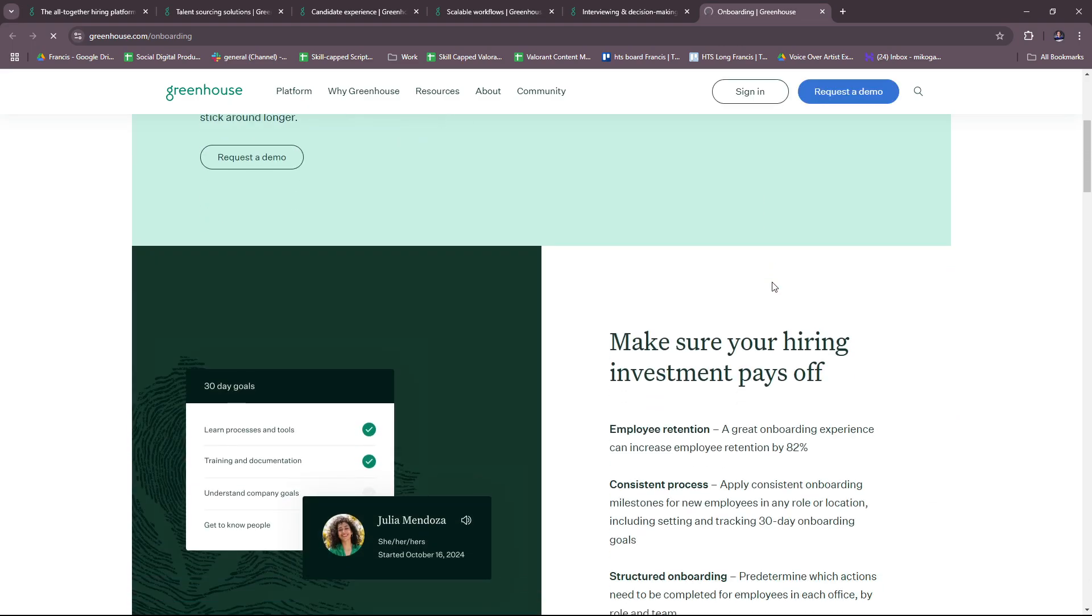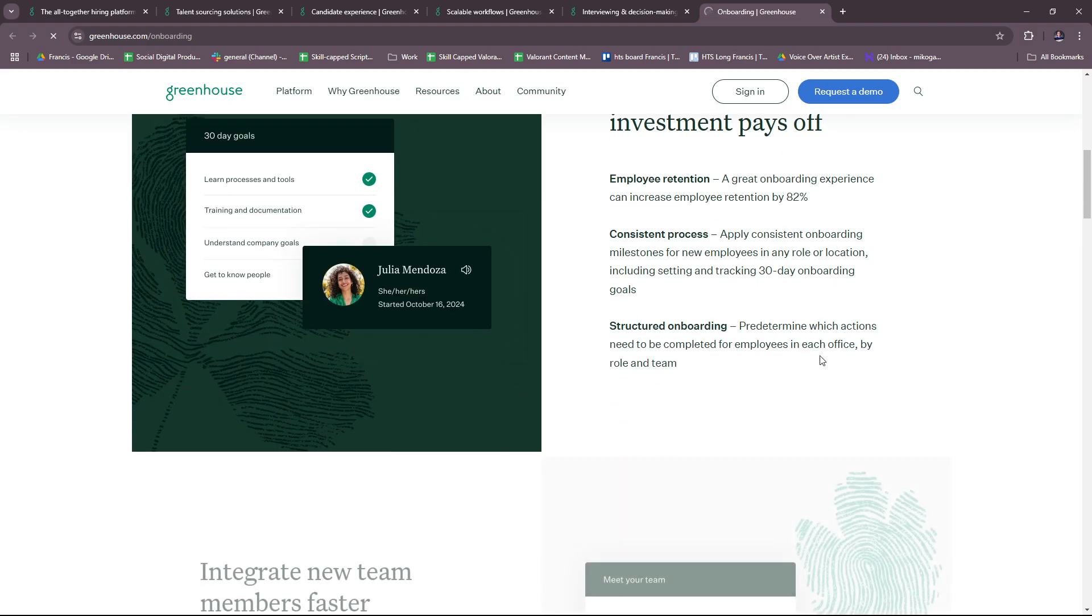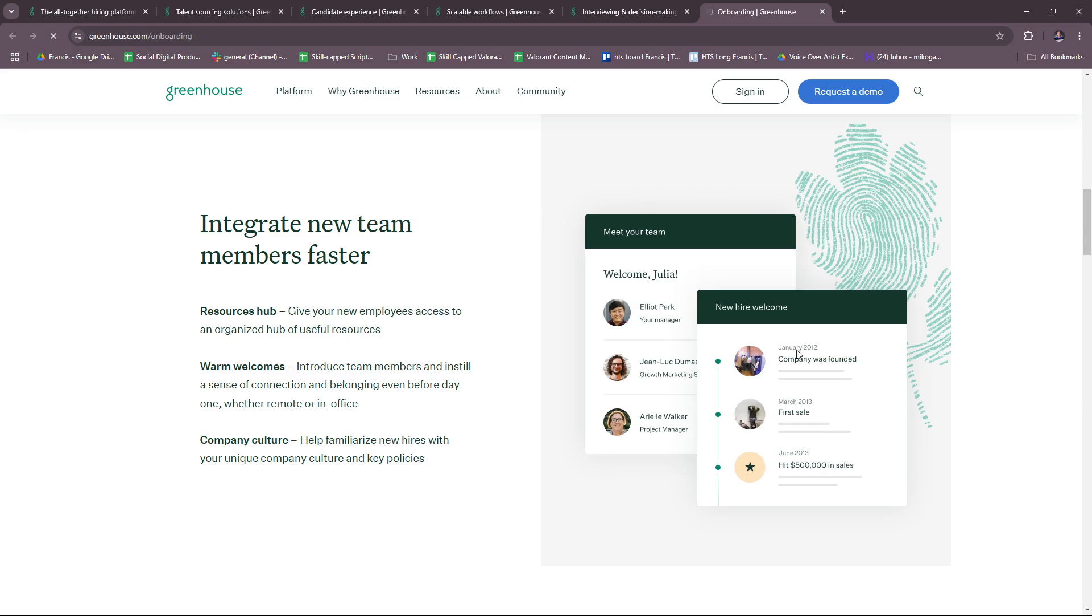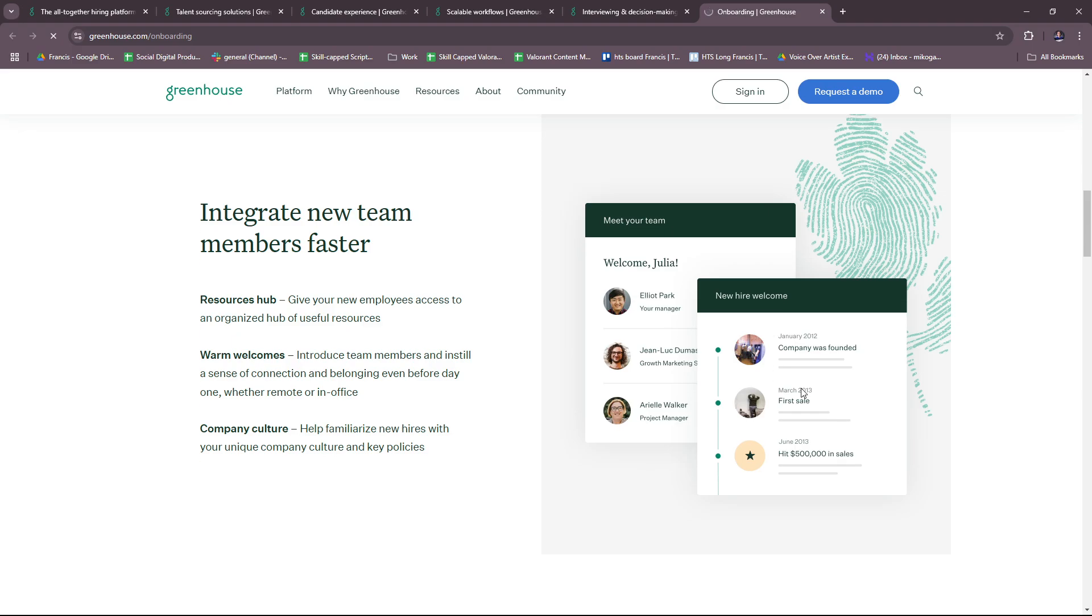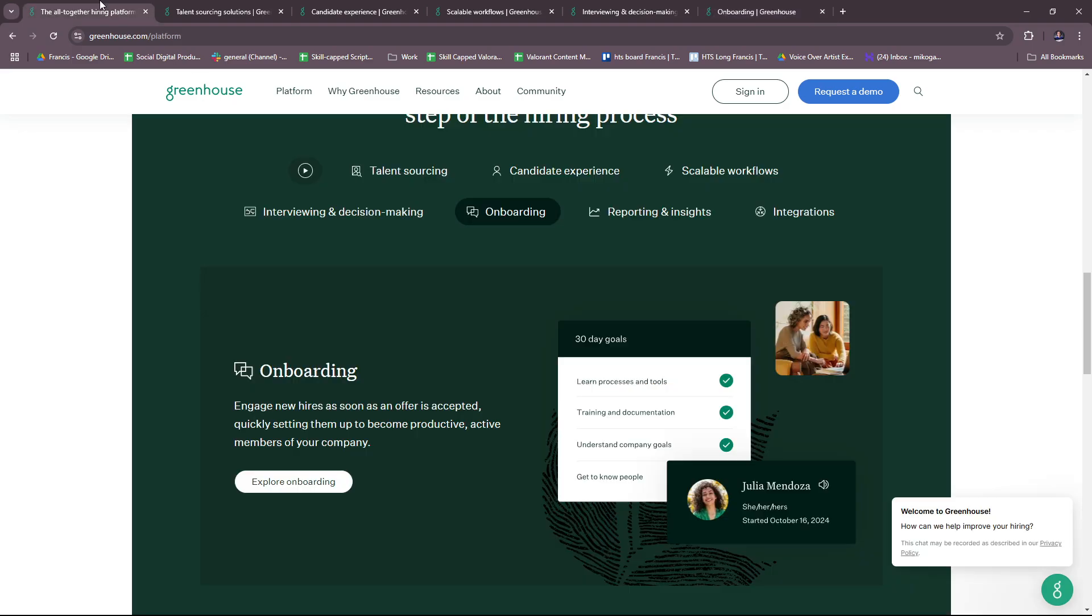Here you can make sure your hiring investment pays off. There's increased employee retention, a consistent process and structured onboarding. You can integrate new team members faster with resources hub, warm welcomes, and company culture. Keep everyone on the same page with automated tasks, more accountability, and email configuration.